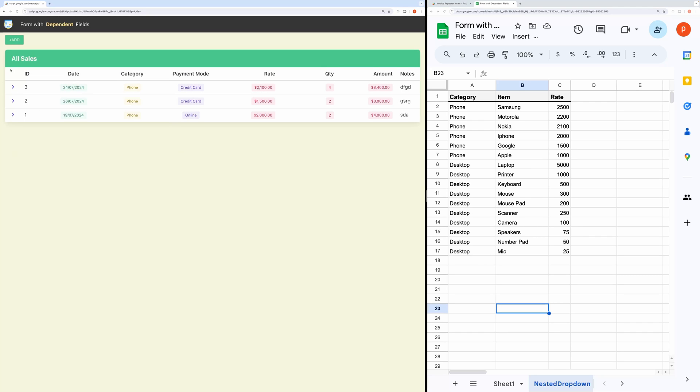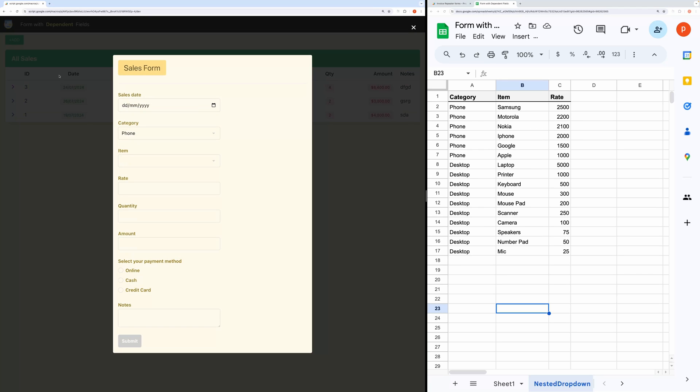Here you can see the application with a table view and add button on the top. Let me perform one entry here. I will choose a category.